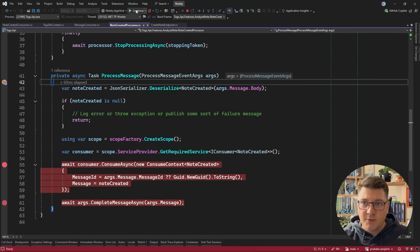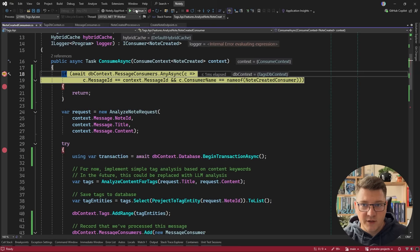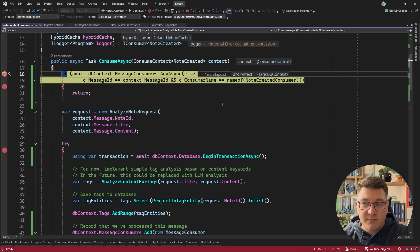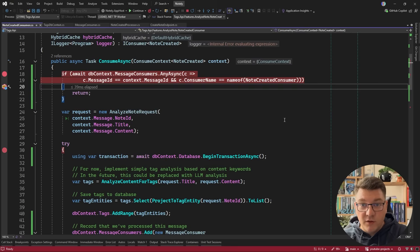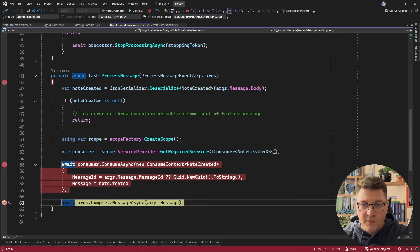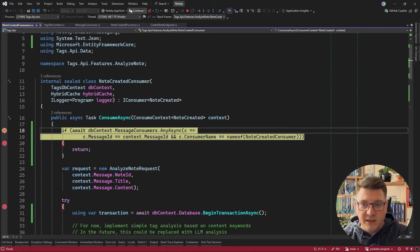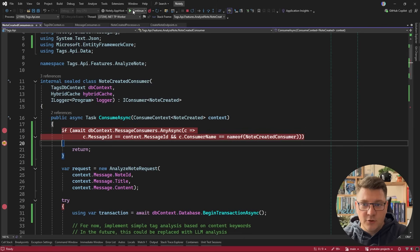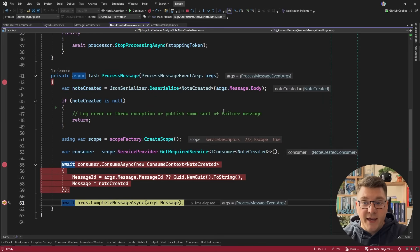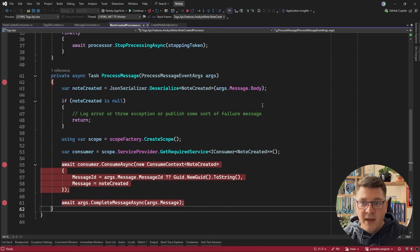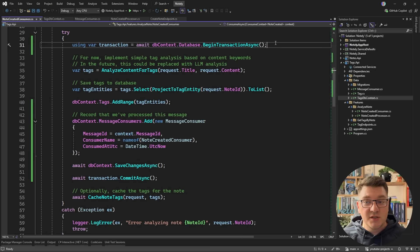Here's our second message being processed. We run the consumer again, and after the idempotency check completes, we figure out that we've already processed this message and just return, acknowledge to the broker, and we're done. The same happens for the third message — we return and acknowledge the message to the broker. Our transaction completes, we get a response, and we've only processed this message once. This is the core of the idempotent consumer pattern.